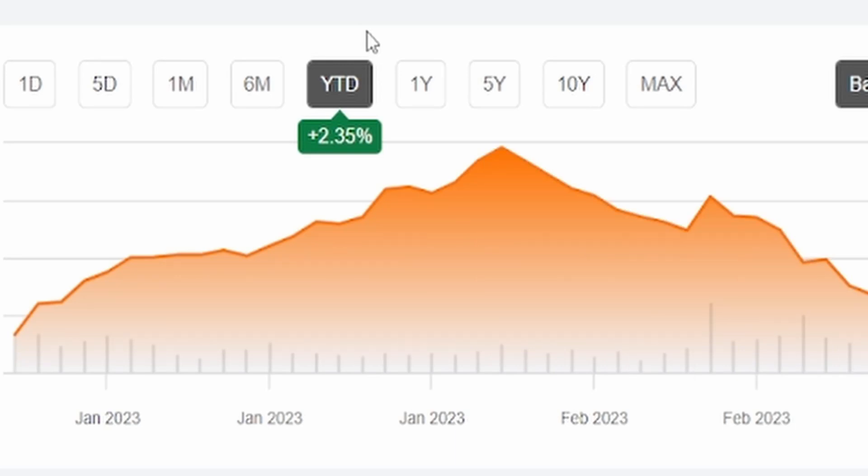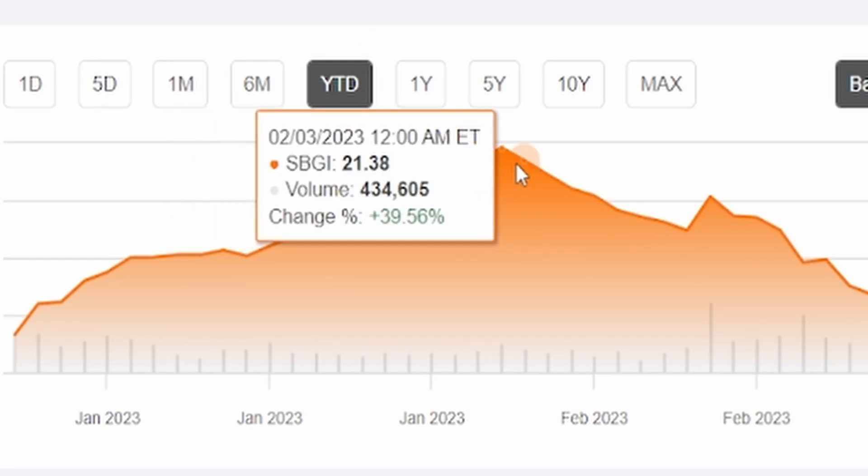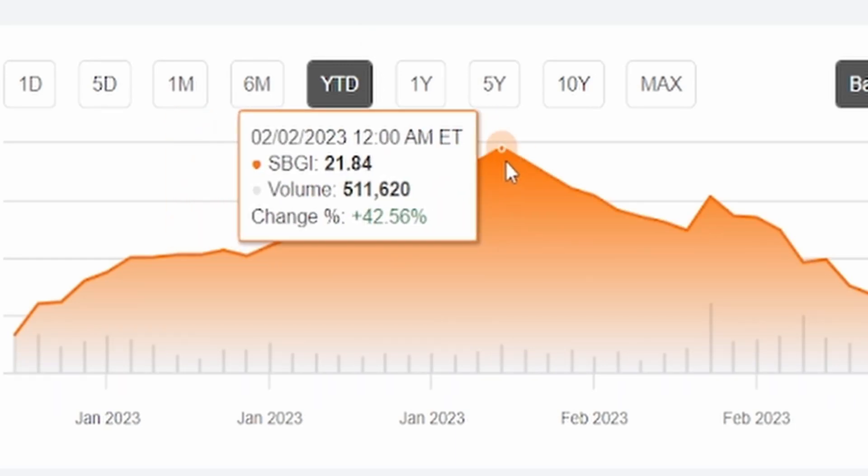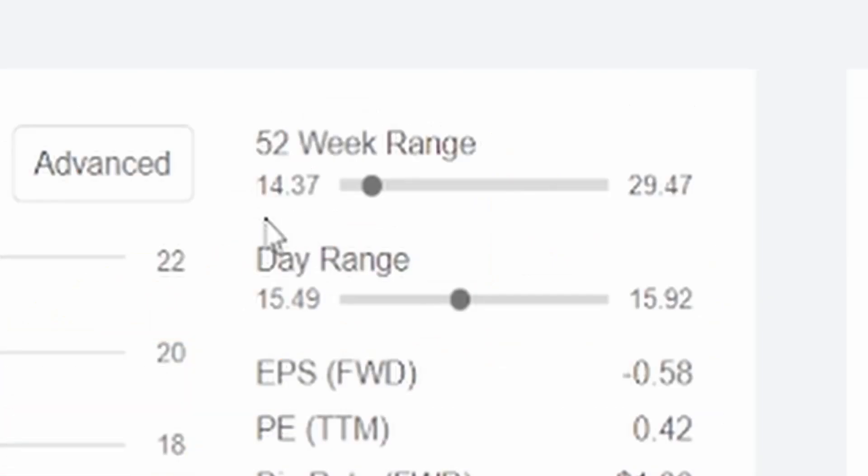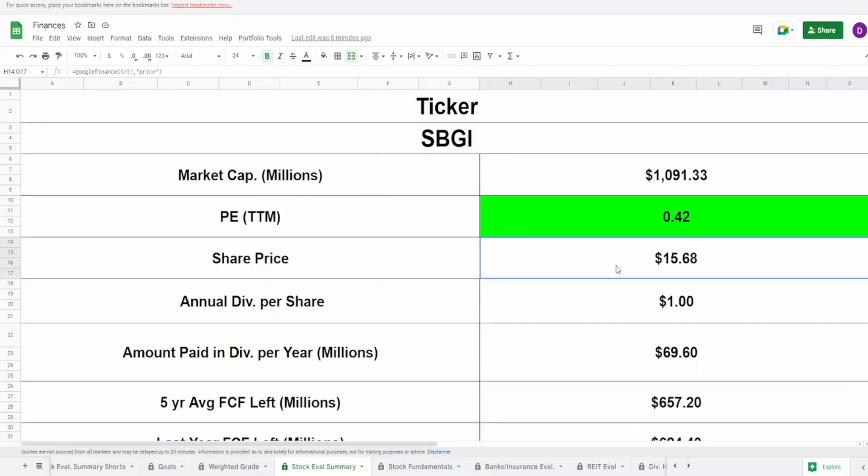In fact, taking a look at this on the one year, they are down 46.56% year to date. They're barely up 2.35%. You can see that their peak was right here at $21.84 on February 2nd, so about a month ago. And looking at the 52 week range, they were $14.37 at the lowest to $29.47 at the highest. So looking at this current share price of $15.68, this is a 52 week low company pretty much. Might present itself as a really good buying opportunity.